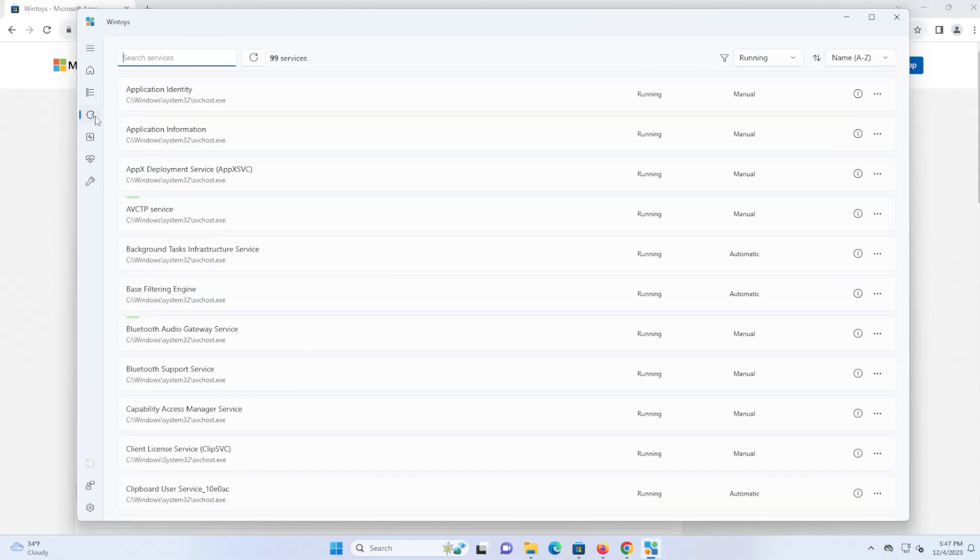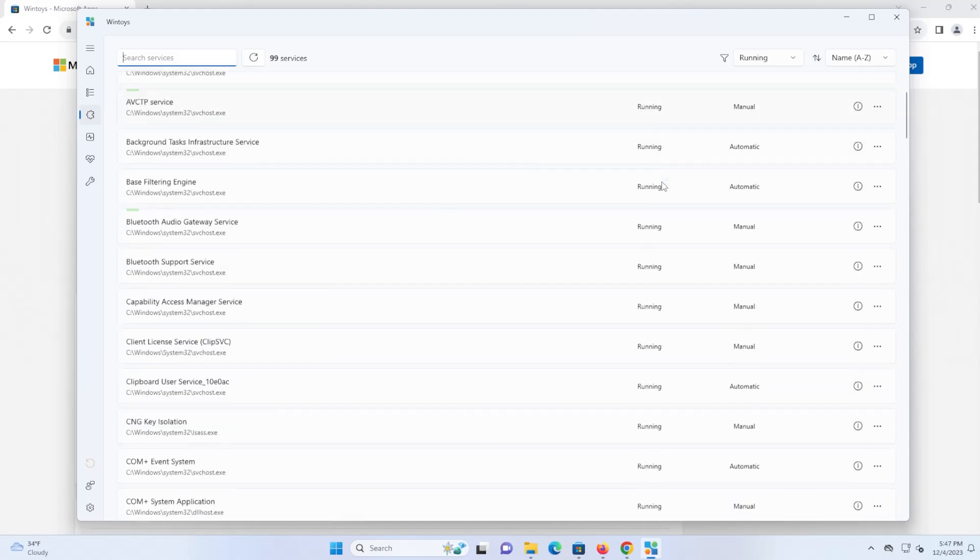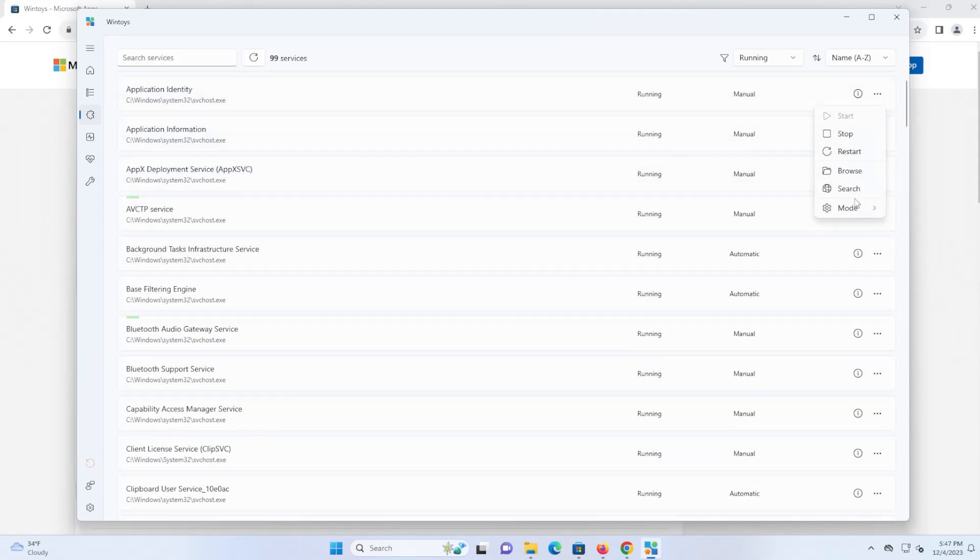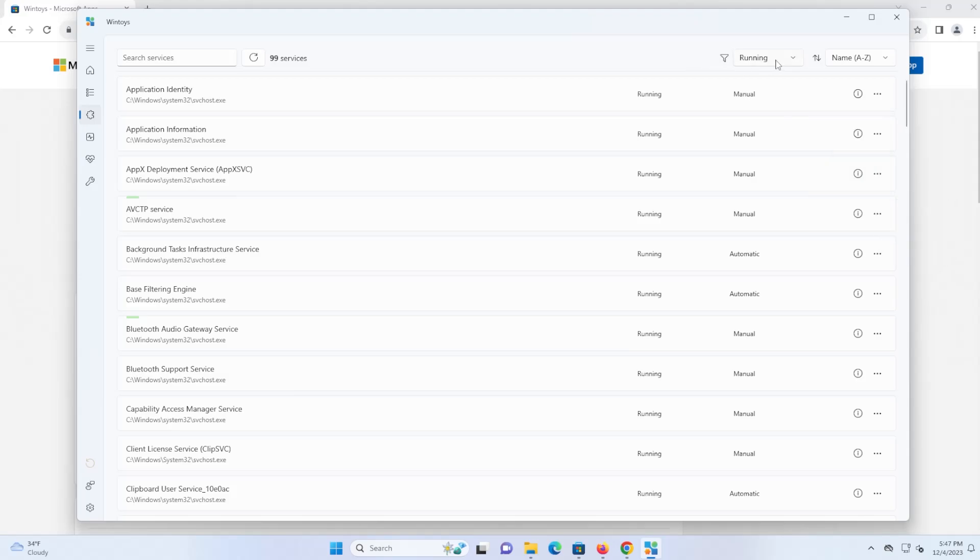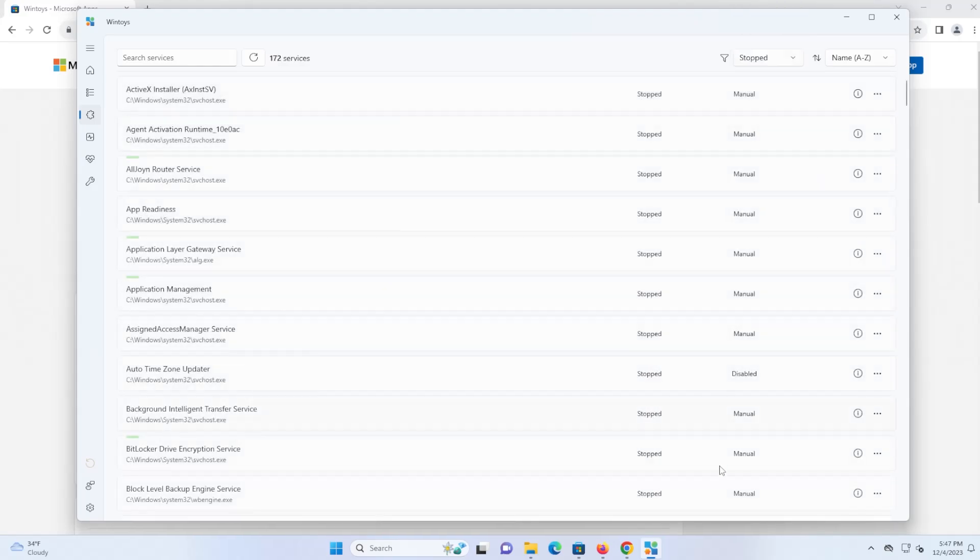Next one, going into the services, you can go in here, and you can start, stop, and disable any services from running on boot, for example. So you can click on it, and you can stop, restart, and you can set the mode. So automatic, manual, or disabled. And you can sort it by running, stopped, automatic, etc. So all the ones that are stopped, it'll show all the ones that are stopped.